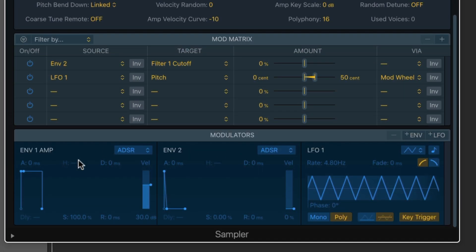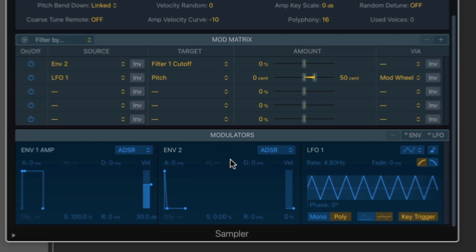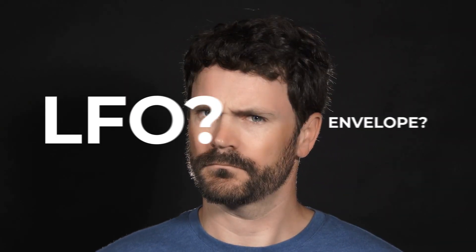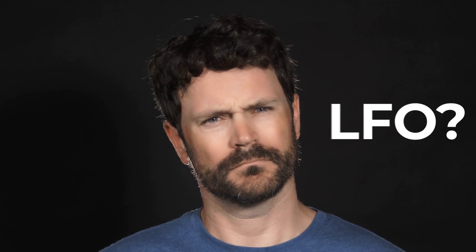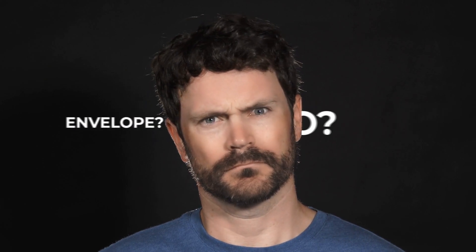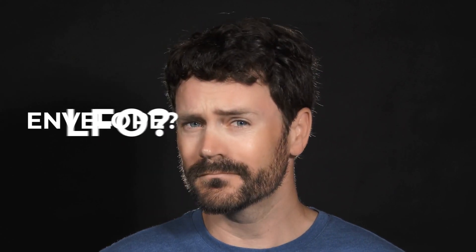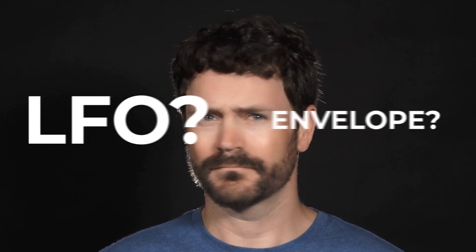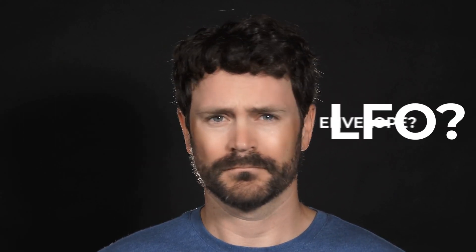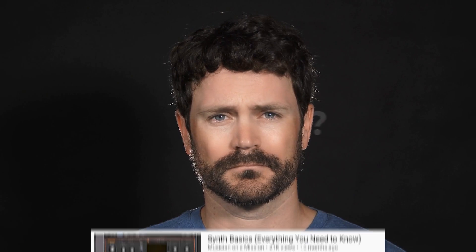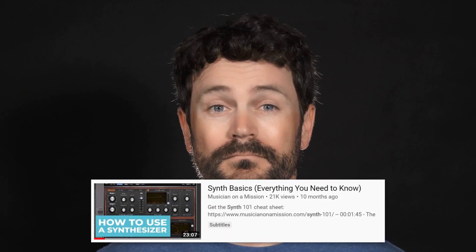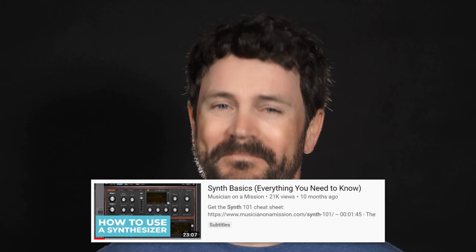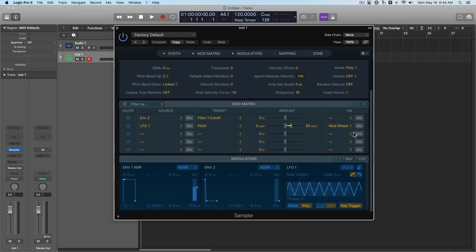The modulator section here, that's where you can make more detailed changes to your LFOs and envelopes. And if any of this sounds like gibberish to you, LFOs and envelopes, and I'm using these synth terms, make sure to check out the synth basics video to get up to speed. But basically, this sampler, it's just got everything great about the EX-S24 in a much more intuitive and simpler package.